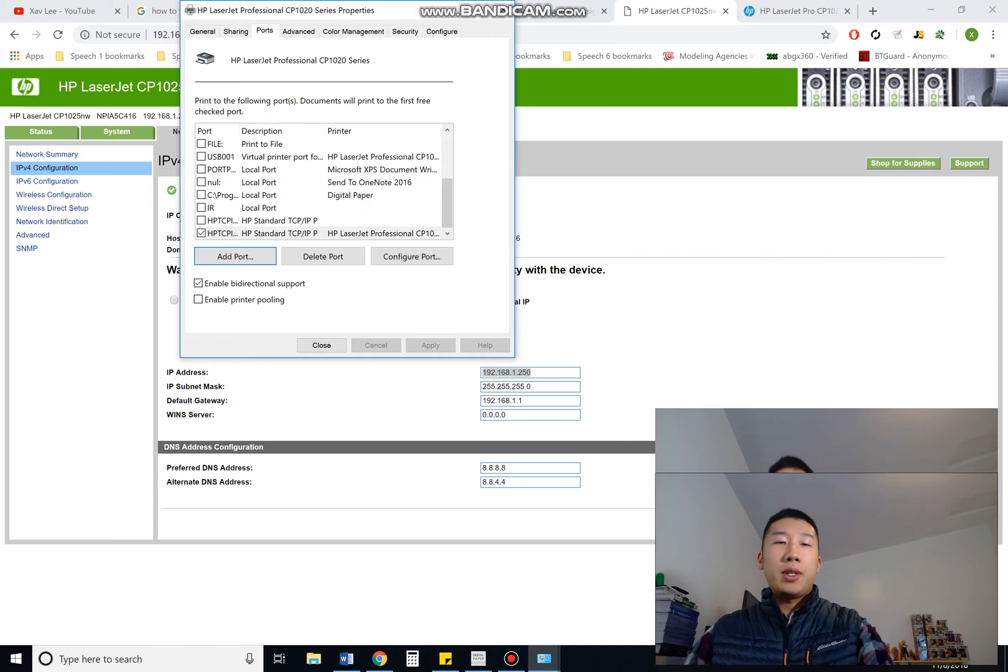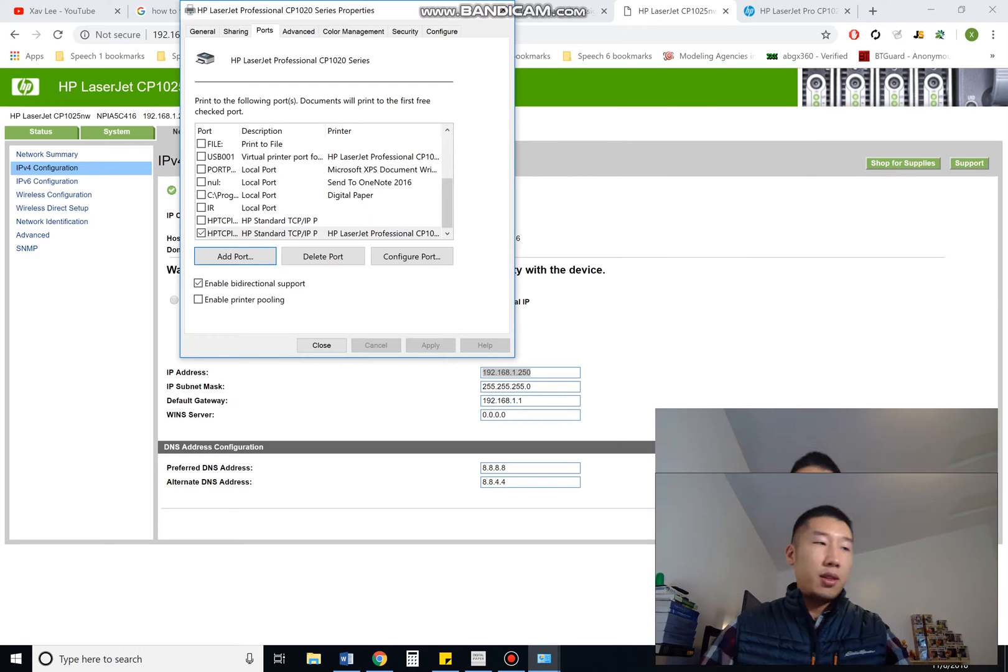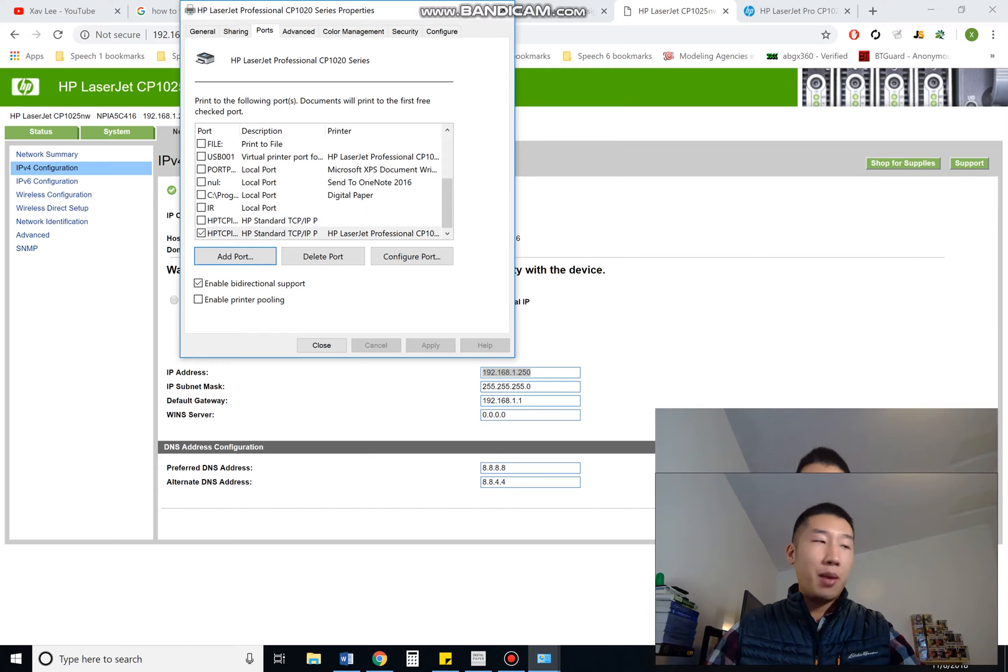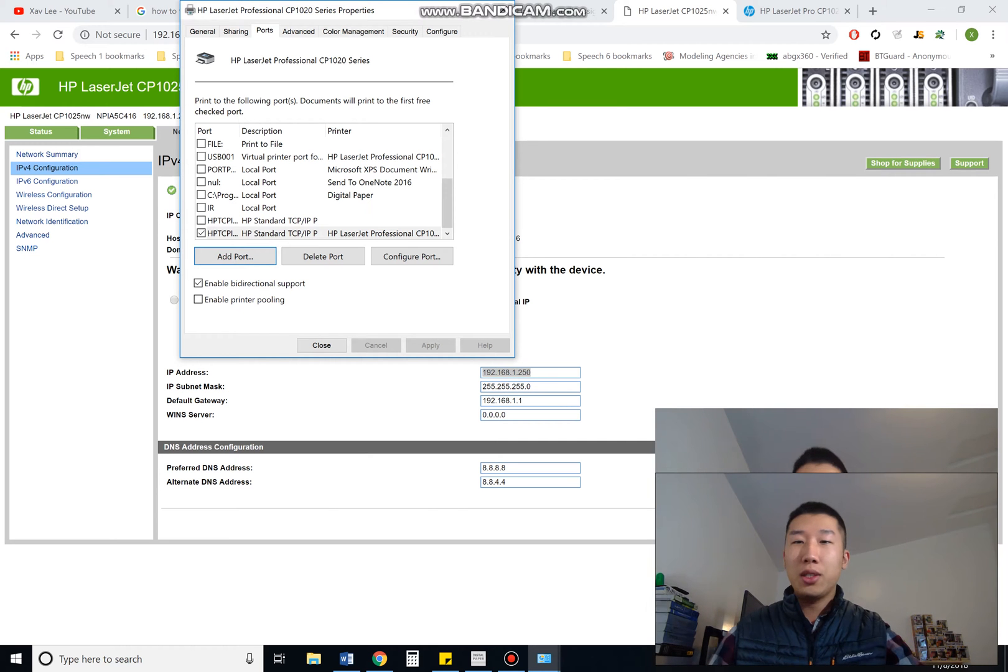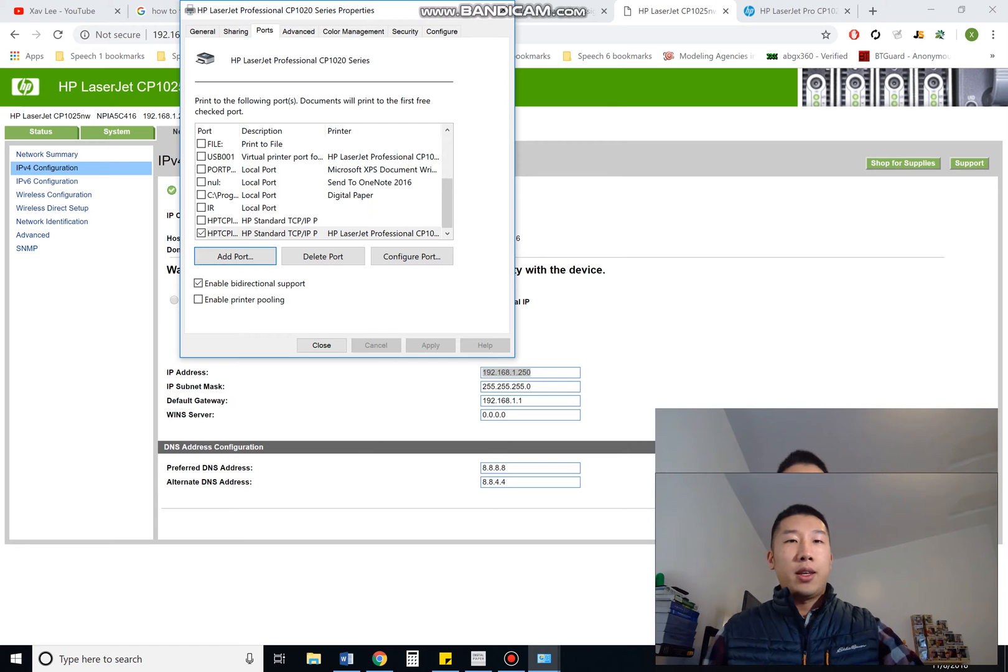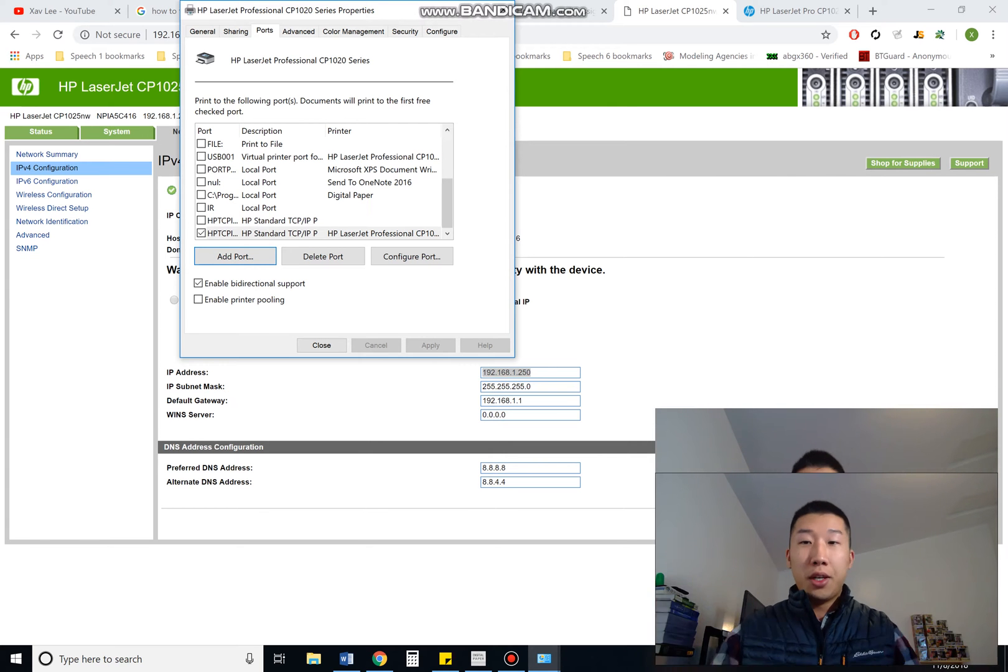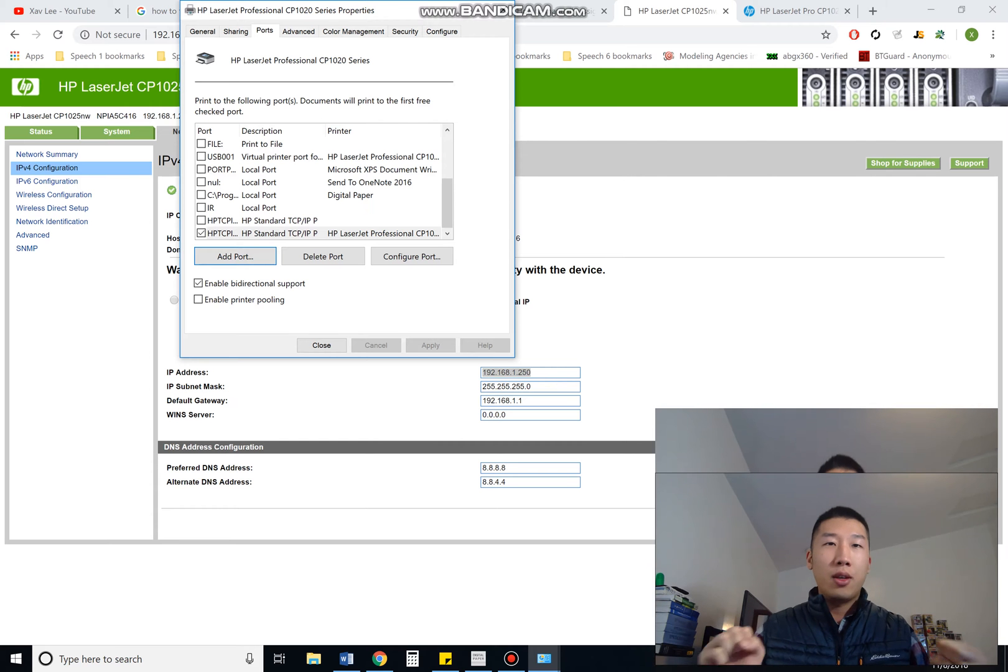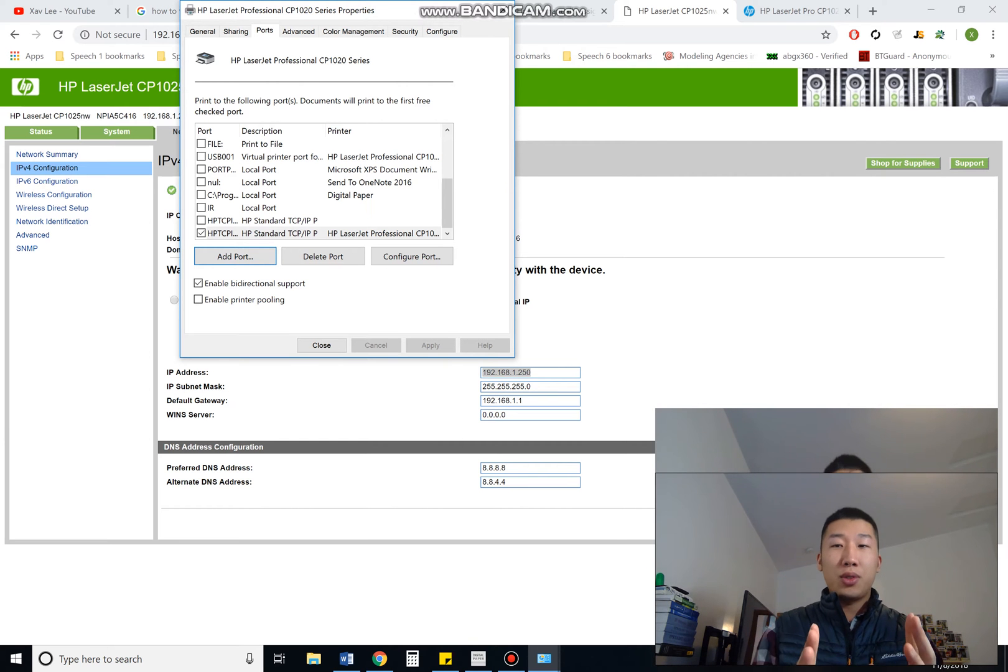And hopefully by changing to static IP address, that IP address that's coming from the printer is not constantly changing and your computer is just going to recognize it. And it will stay connected. It will stop disconnecting, hopefully. I really hope this solved your issues. It solved mine.